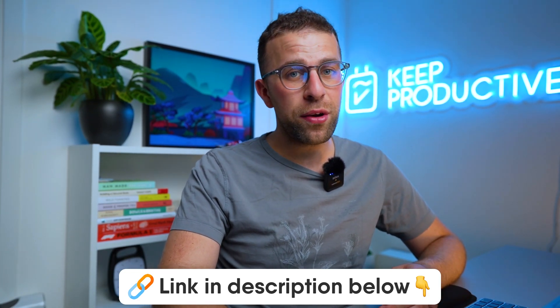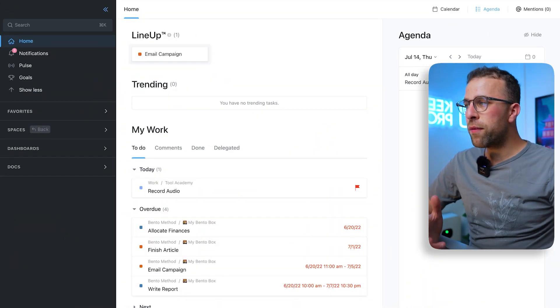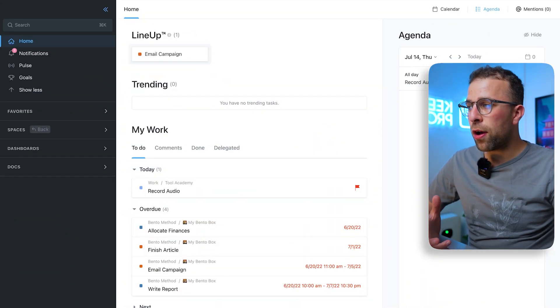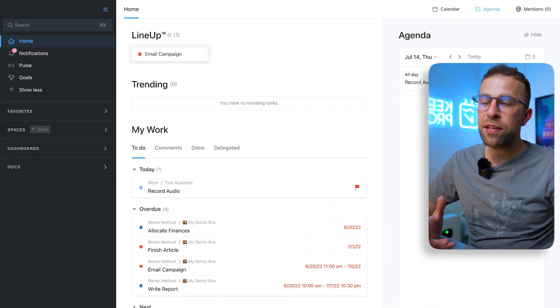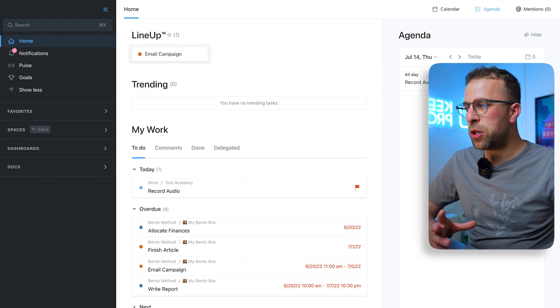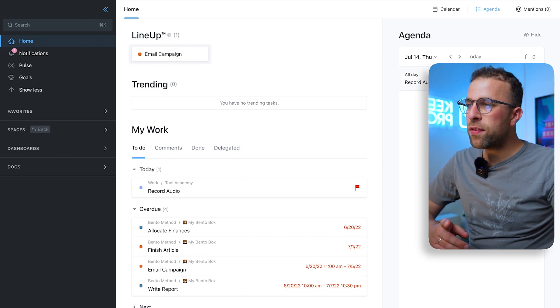So here on the screen in front of me, I have my tasks area. Basically this is my home page for seeing what's on my lineup, agenda, and my work.